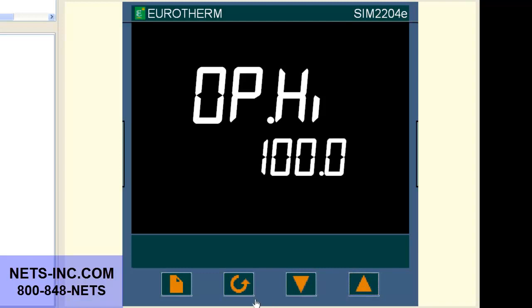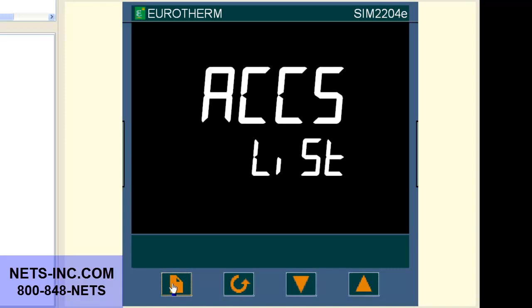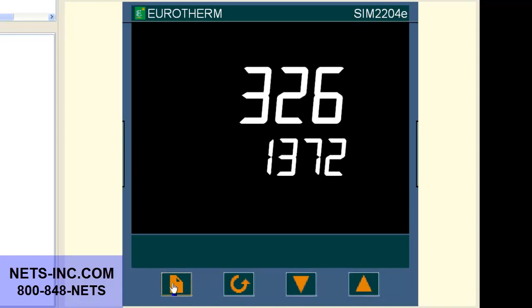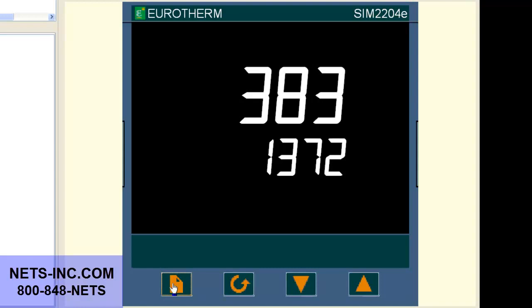Now press both the page and scroll buttons together and this will bring you back to the home display. The controller's output will now turn on and go up to 100% if needed. Now you have successfully completed this change.